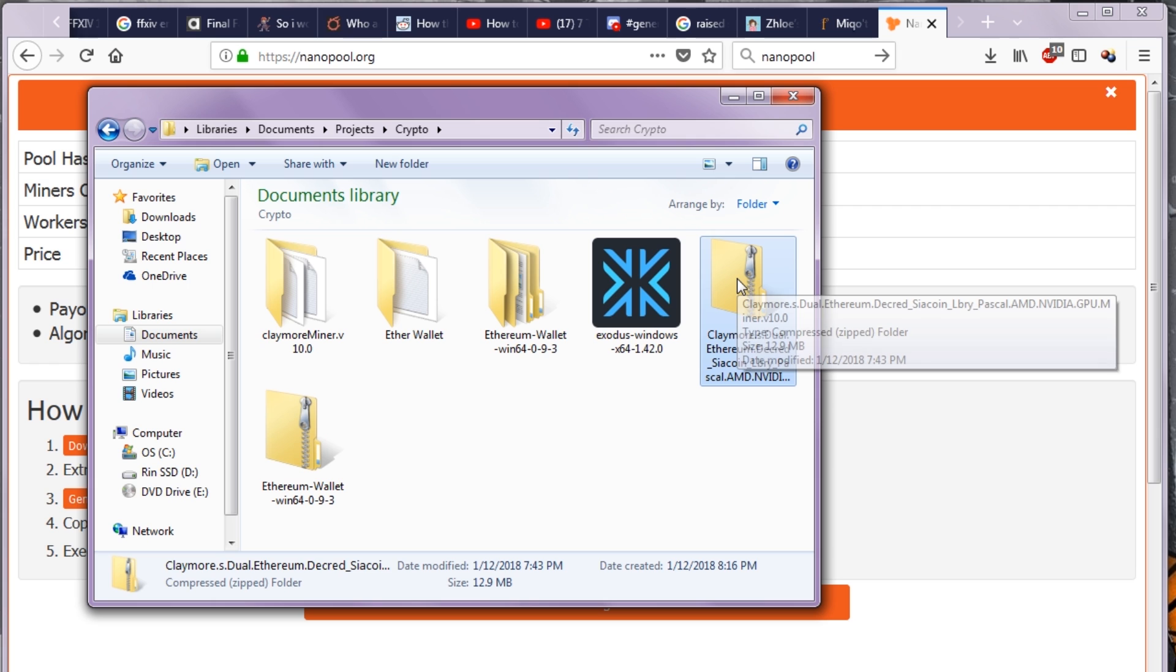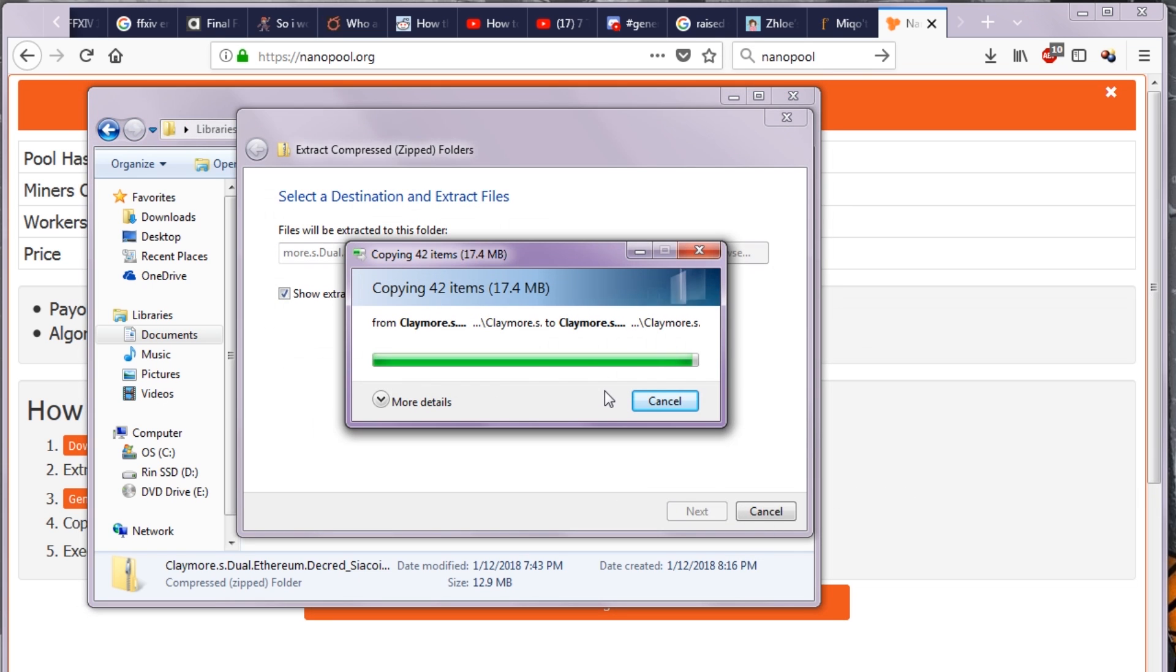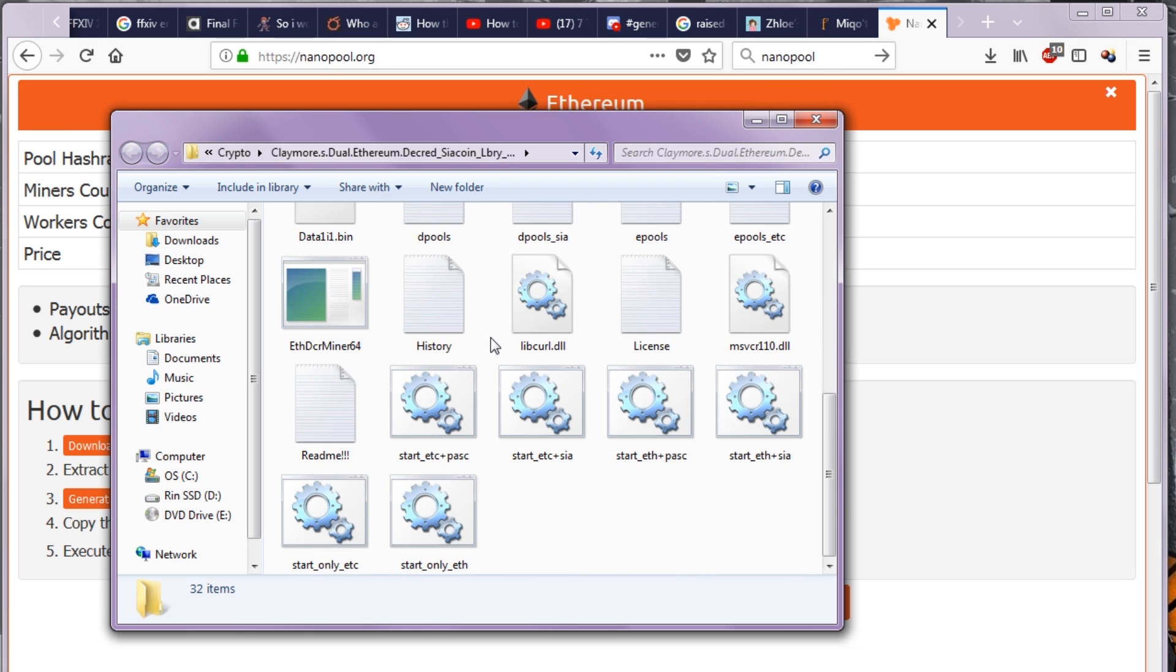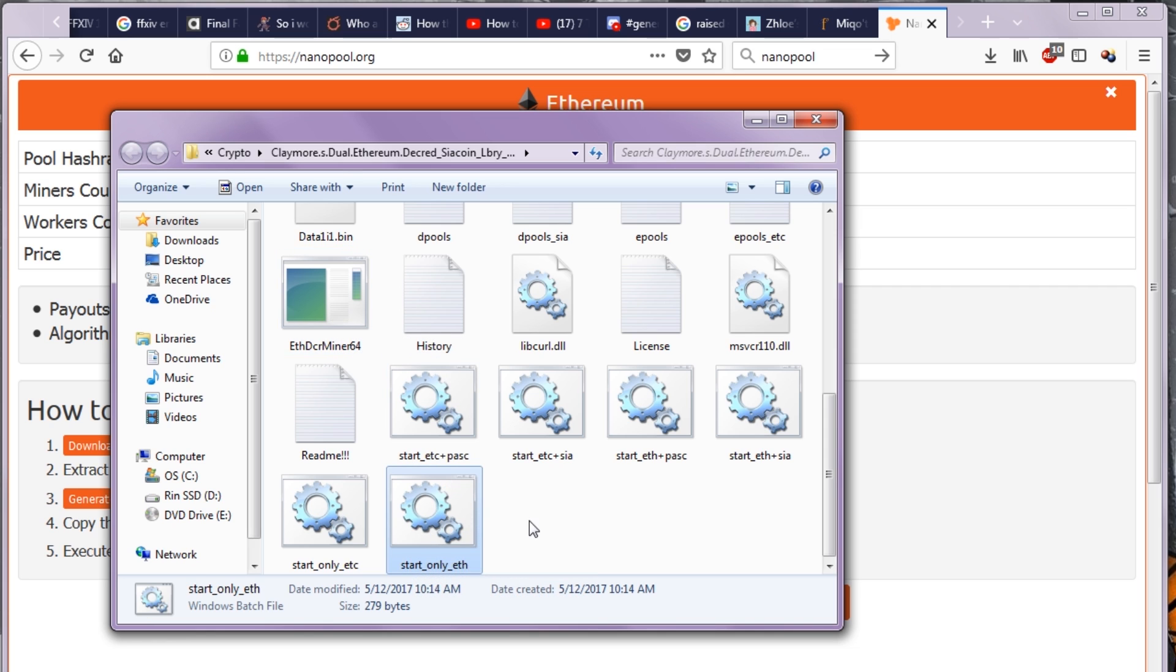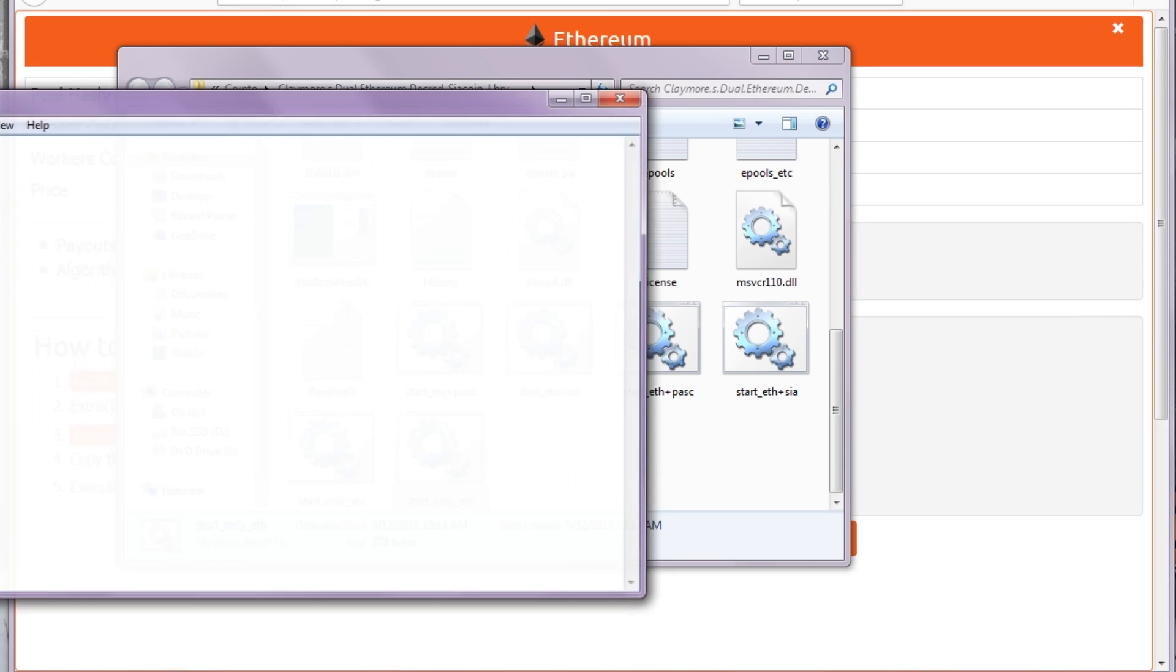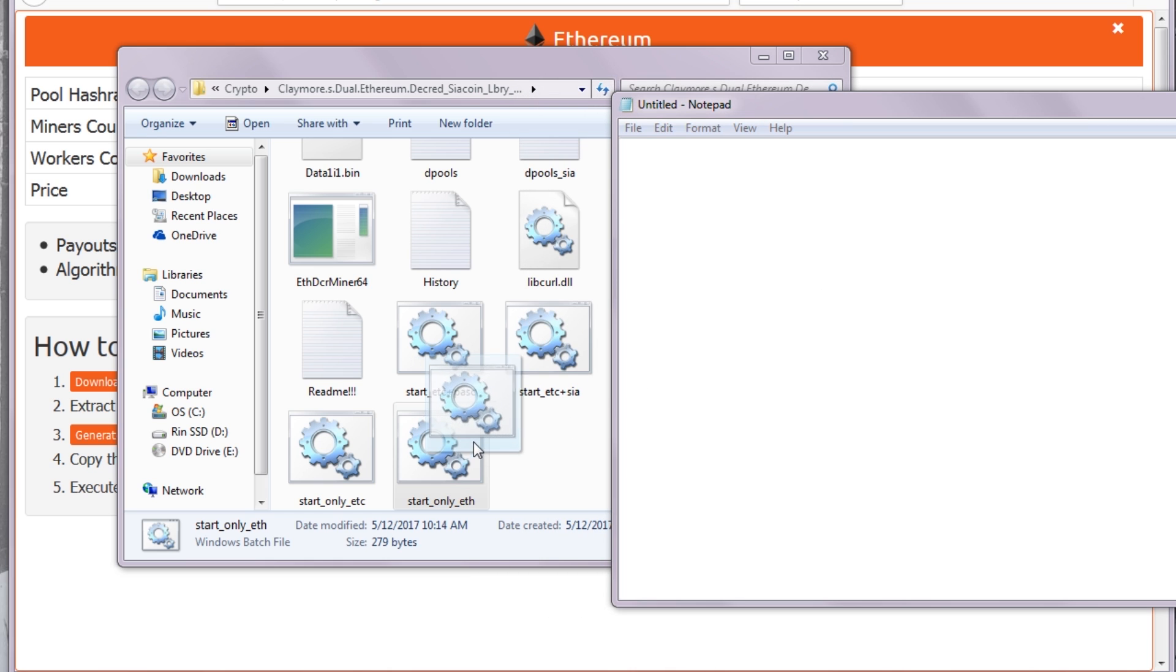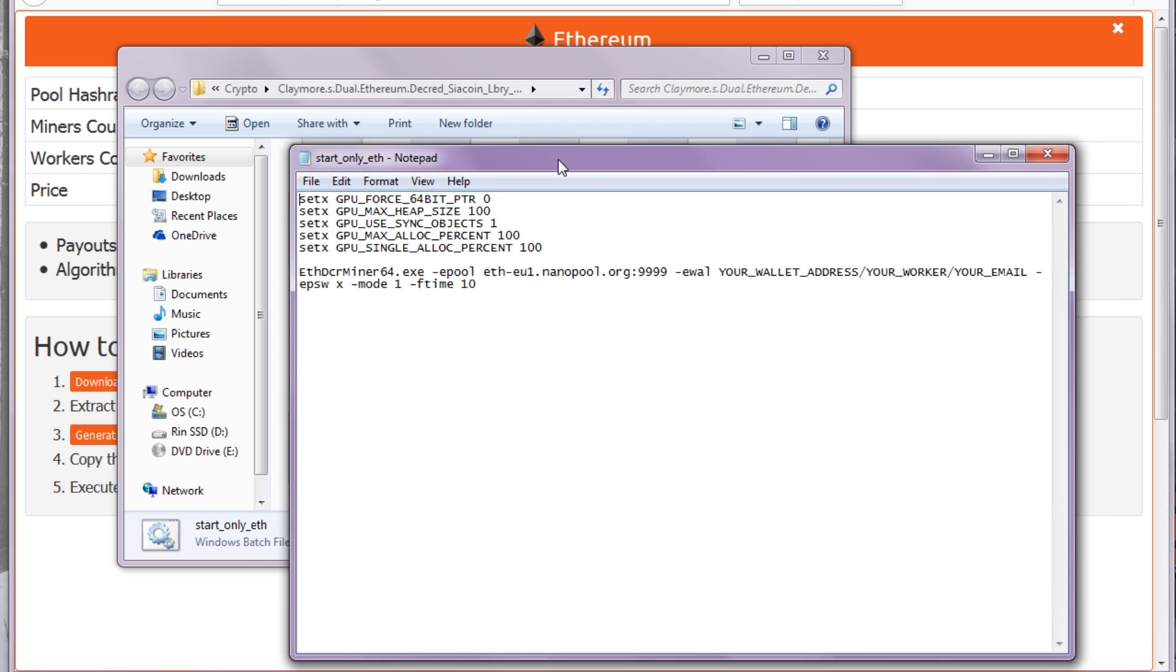Here we have the Claymore file. We'll extract this. Inside this zipped folder, we'll find all these files. This is the actual Ether Miner itself, but we have all these batch files such as start-only-ether. I'm going to open up Notepad and drag and drop start-only-eth.